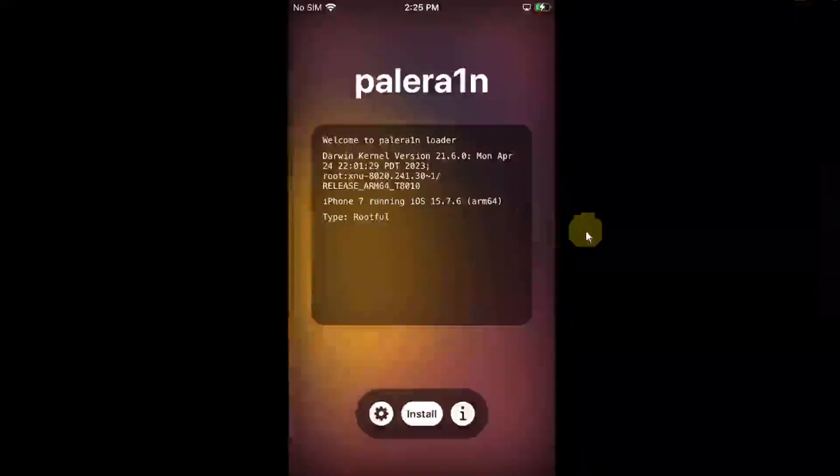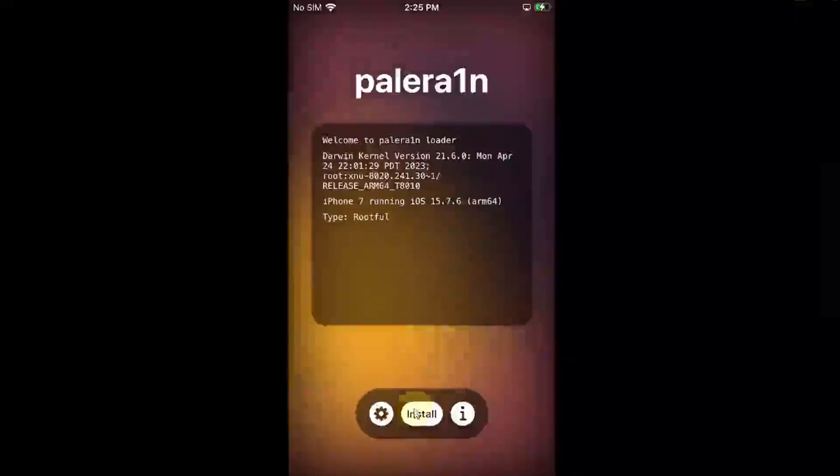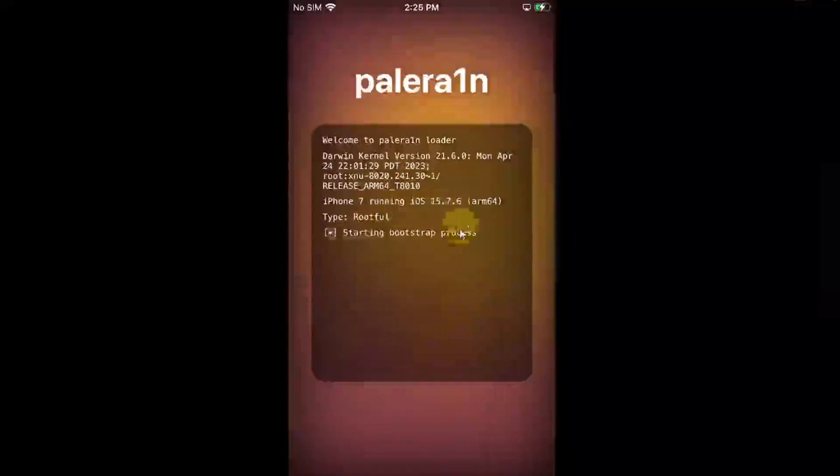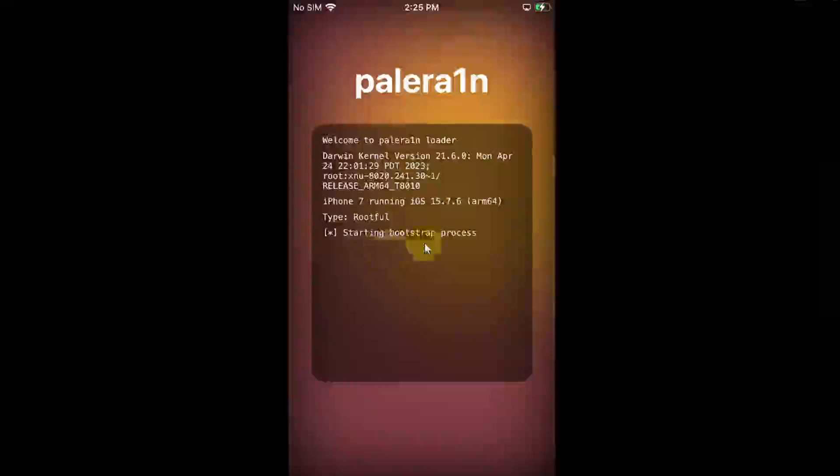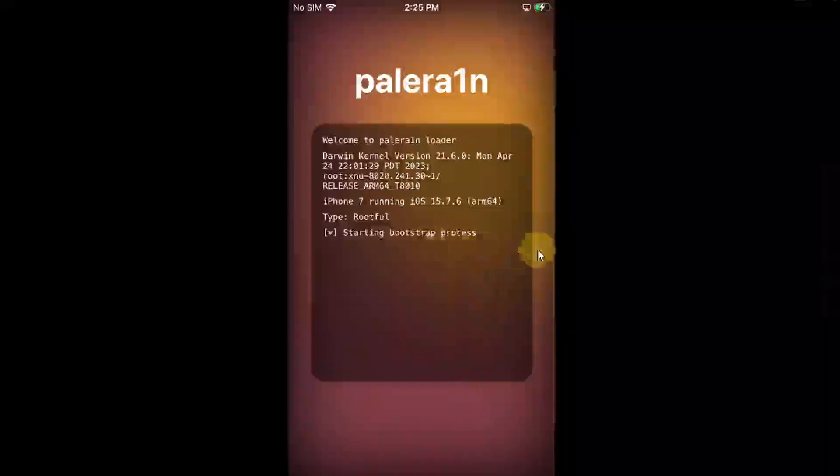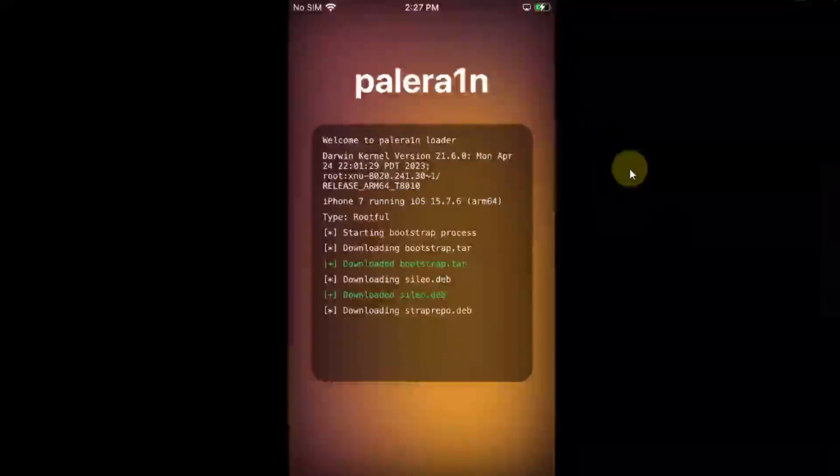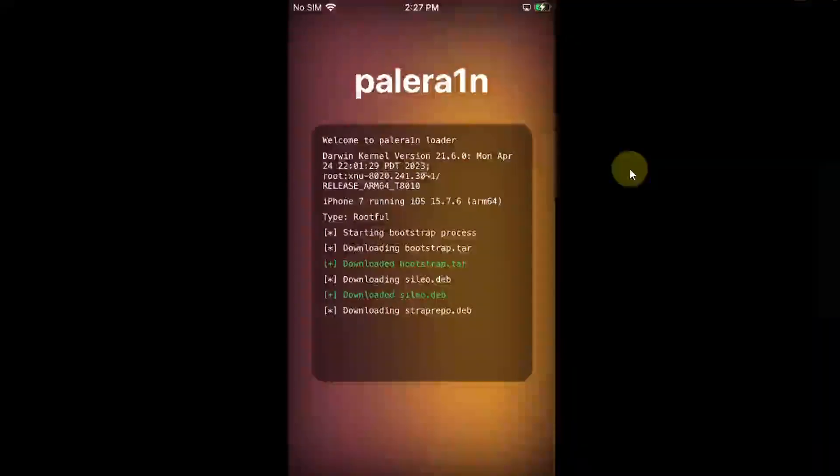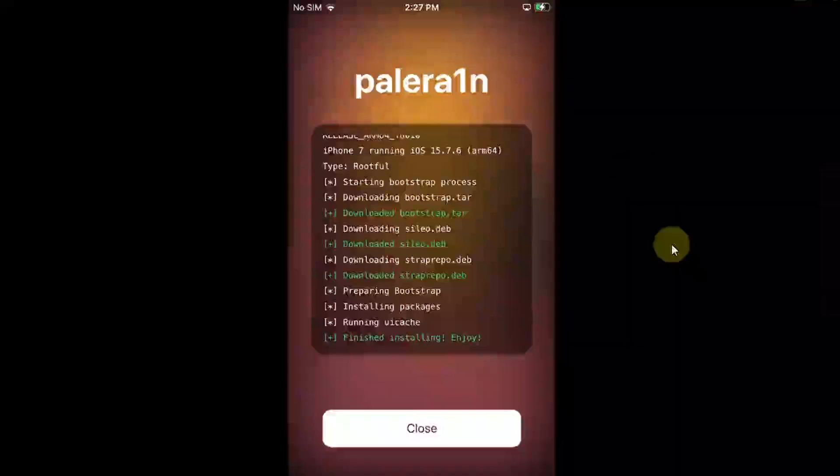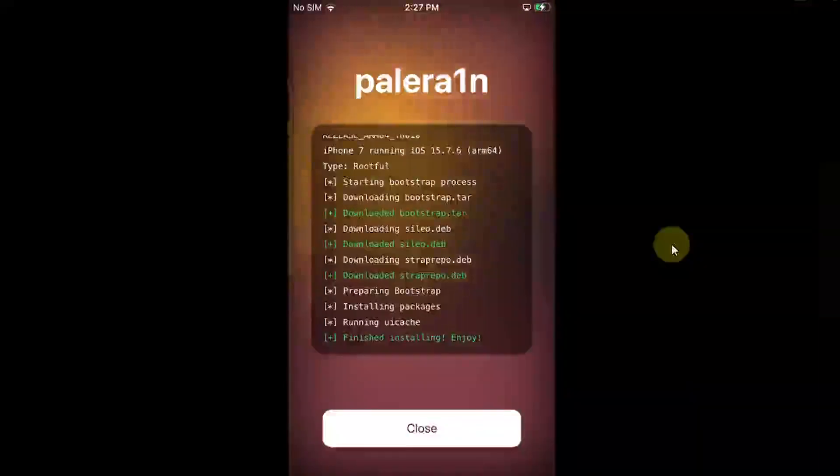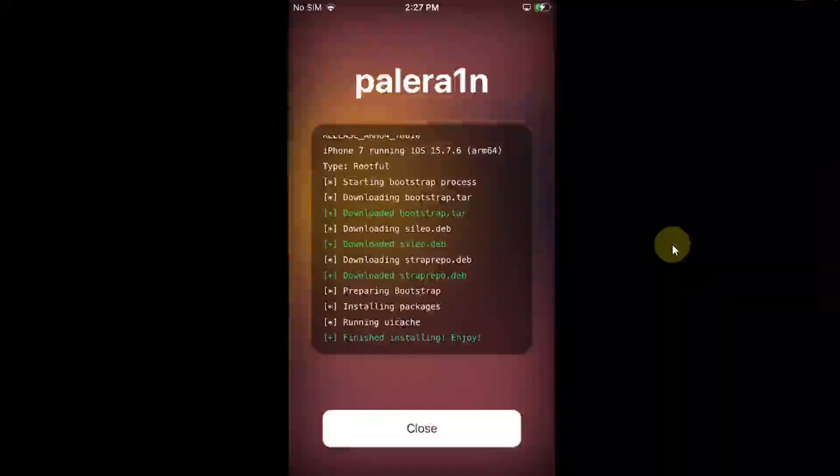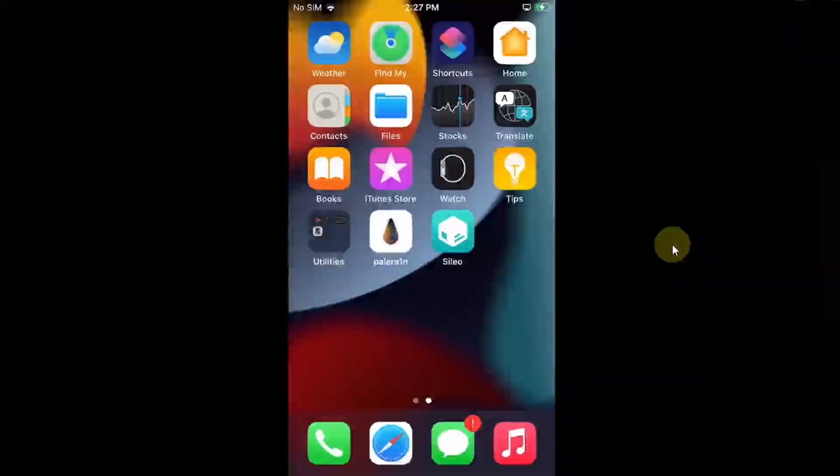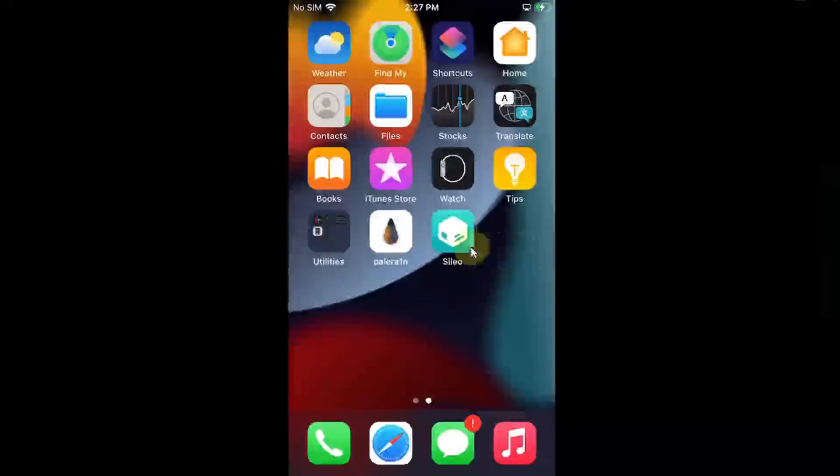It is the rootfull method. Now, simply hit install and wait for the bootstrap process to complete. The bootstrapping process is almost complete. Now, simply hit close and you will see the package manager Sileo here on your home screen.